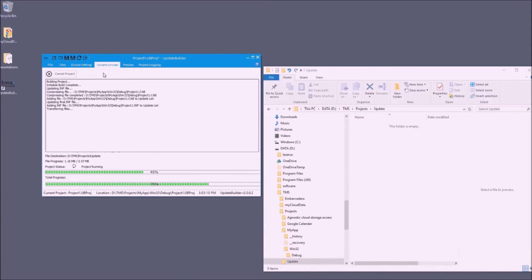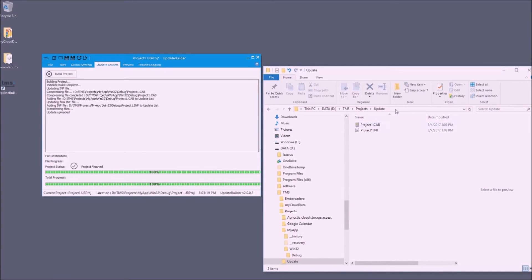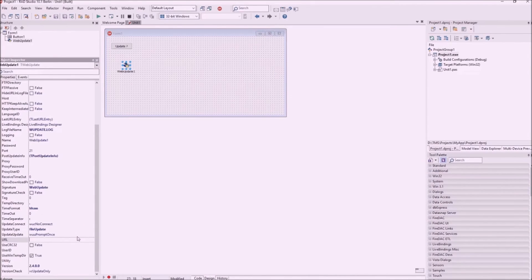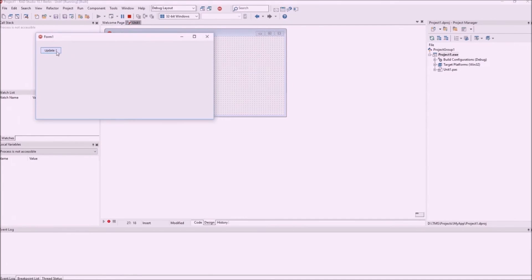Now I can do a first build of this project. It is compressing our executable and generating the cab file and the control file — you can see these files being generated. The control file is the file that web update will use to handle the update process, so I need to specify it in my Delphi application as the URL property for my web update component.